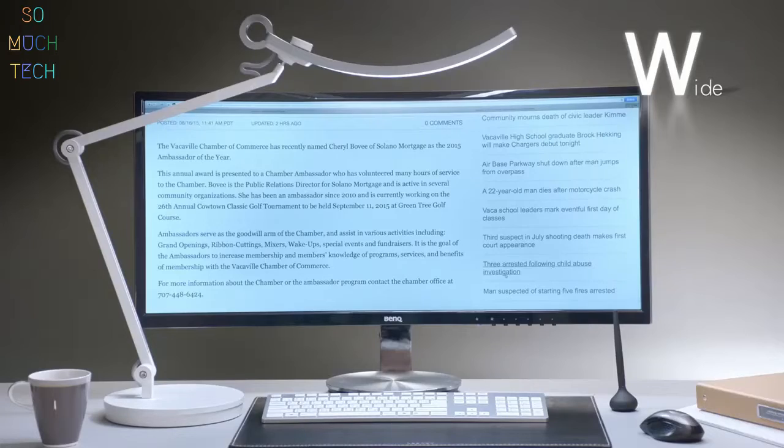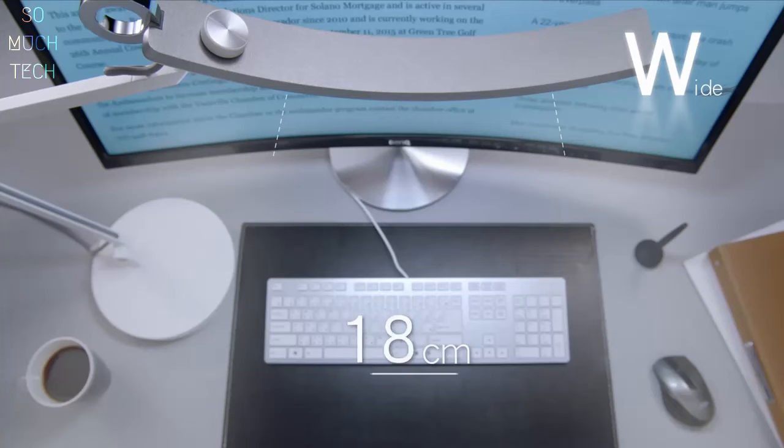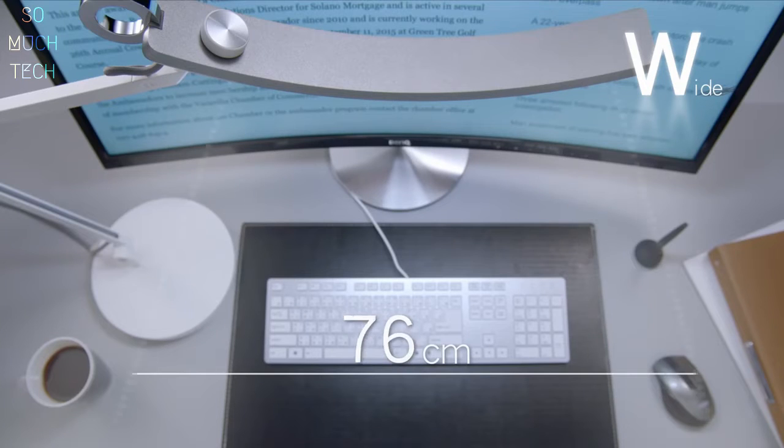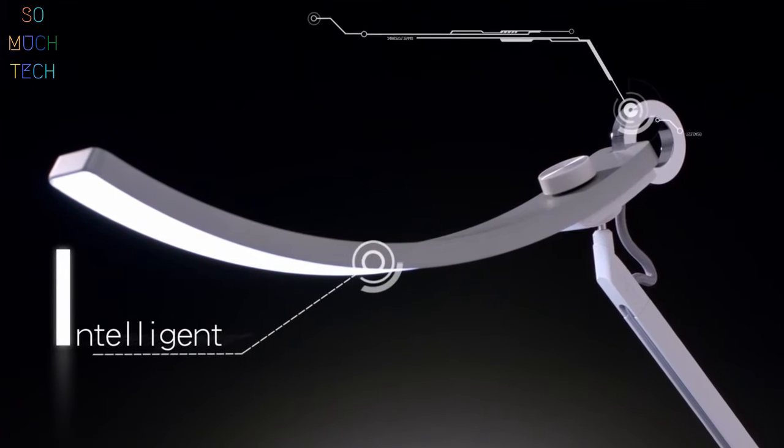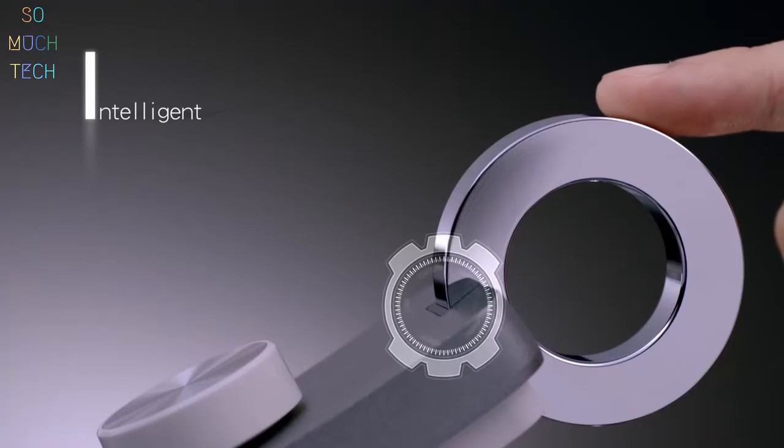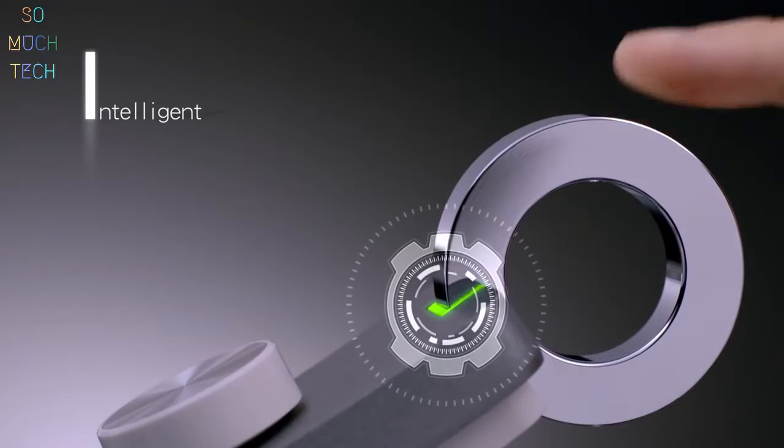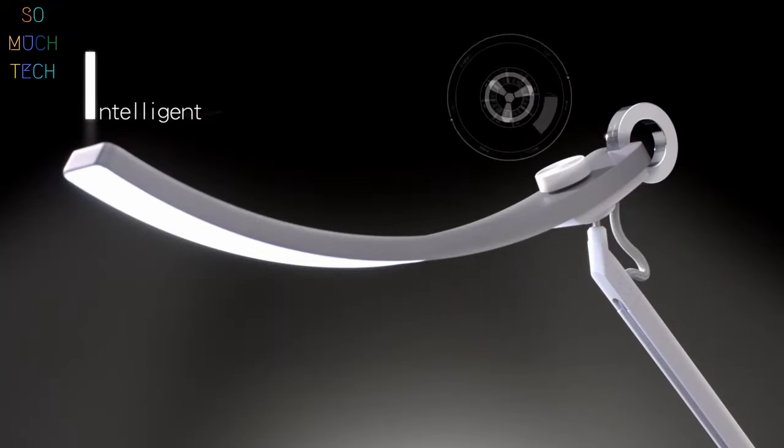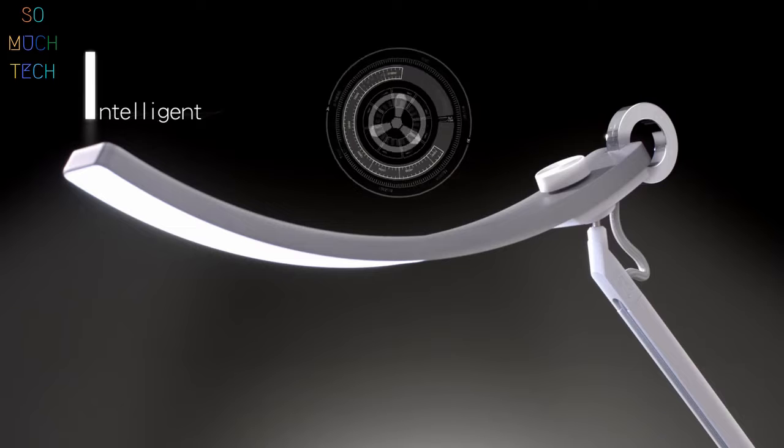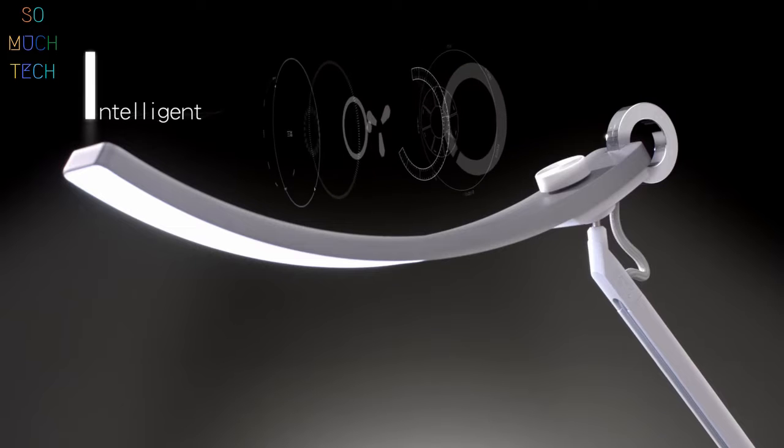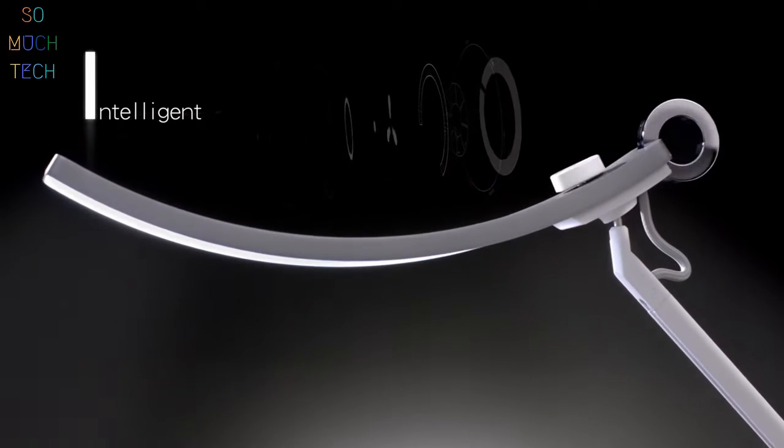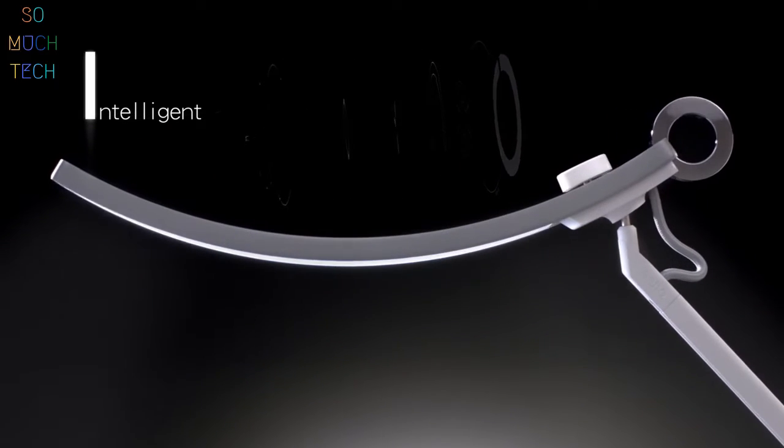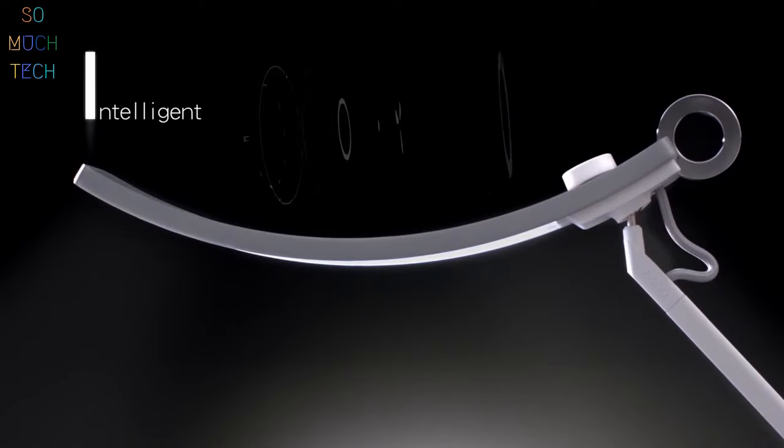Extend your range to 90 centimeters wide and see every detail. We take eye care to a new level. With just one touch, the ambient light sensor detects the lighting in your environment and delivers the right illumination to protect your eyes.